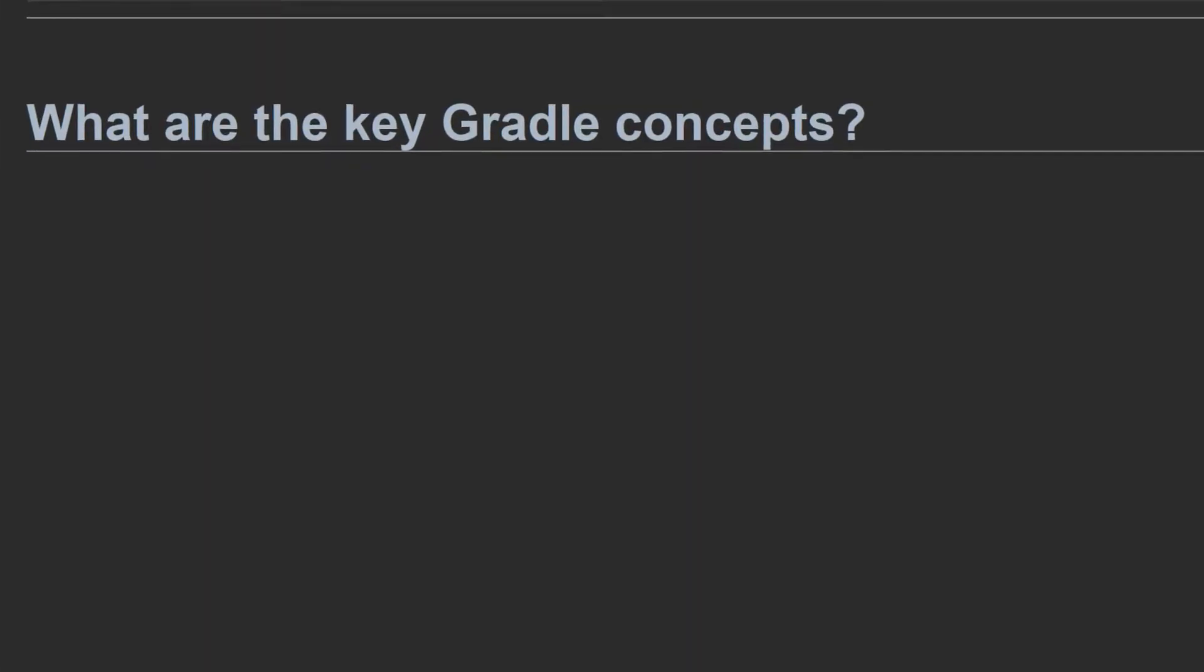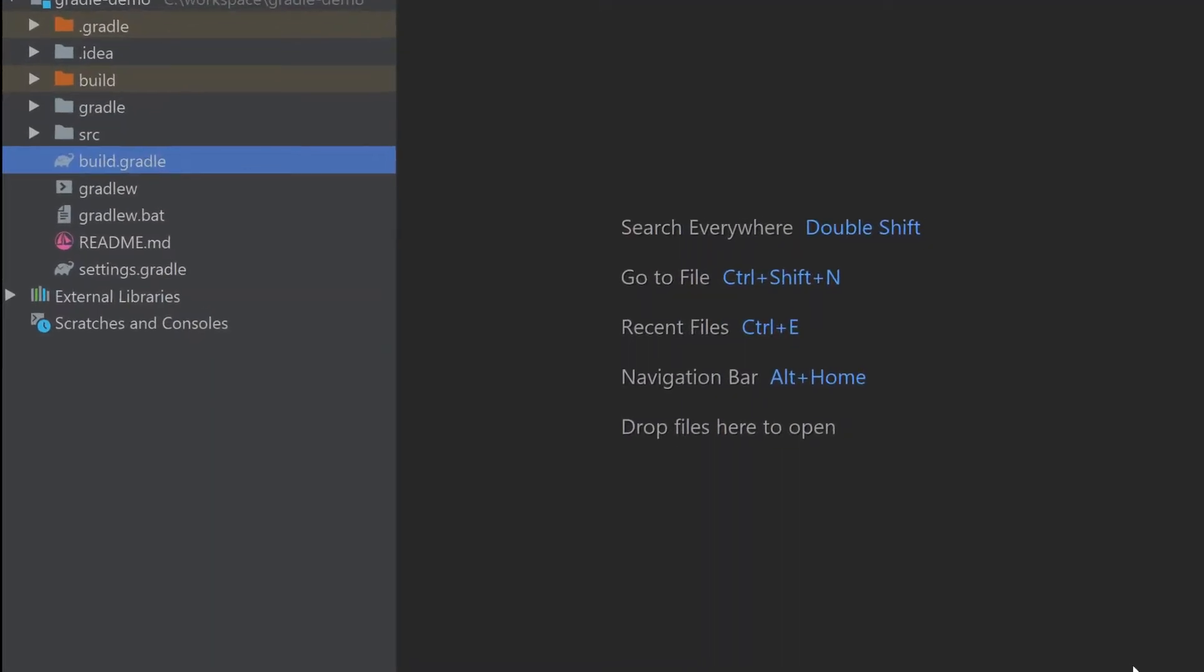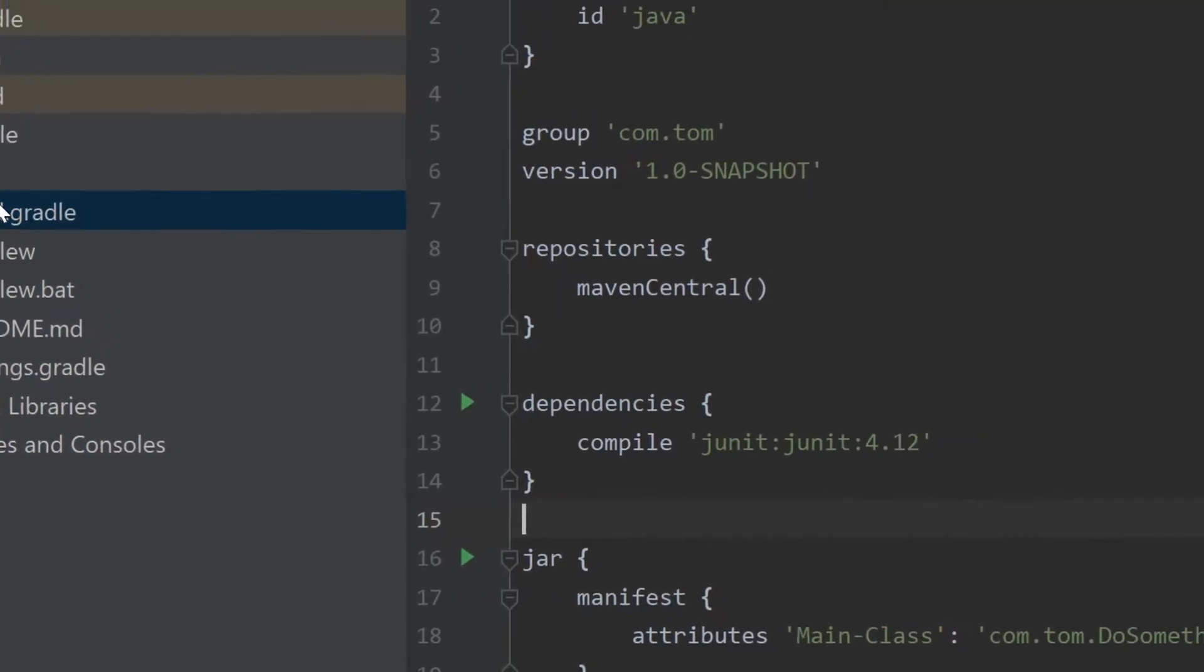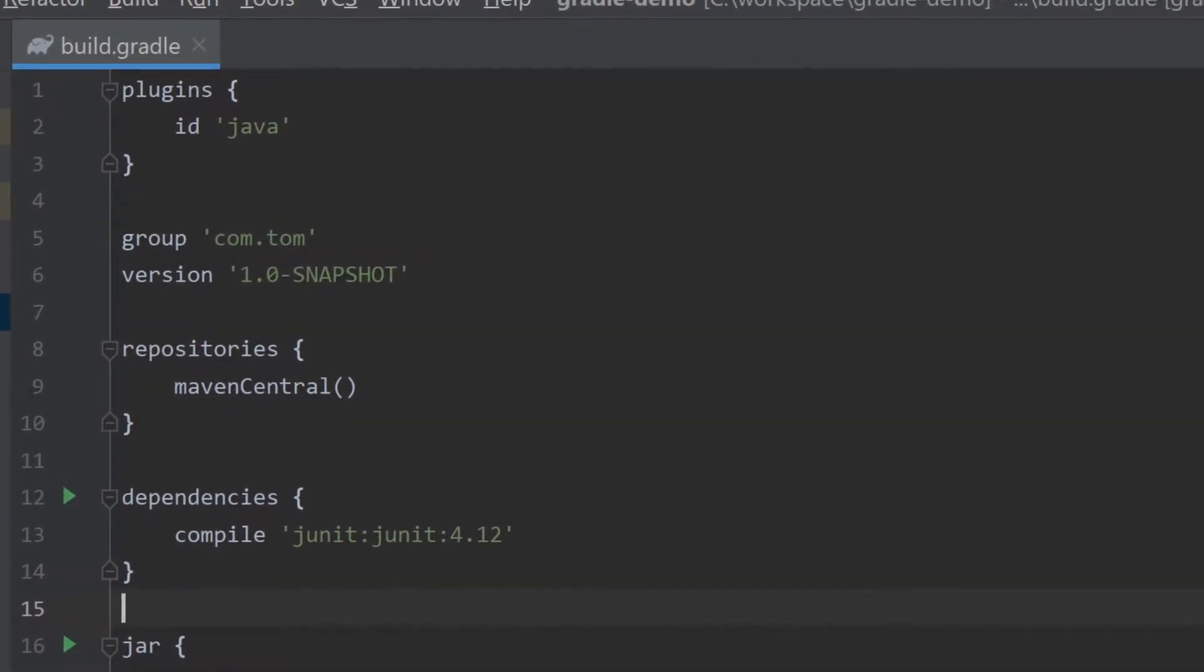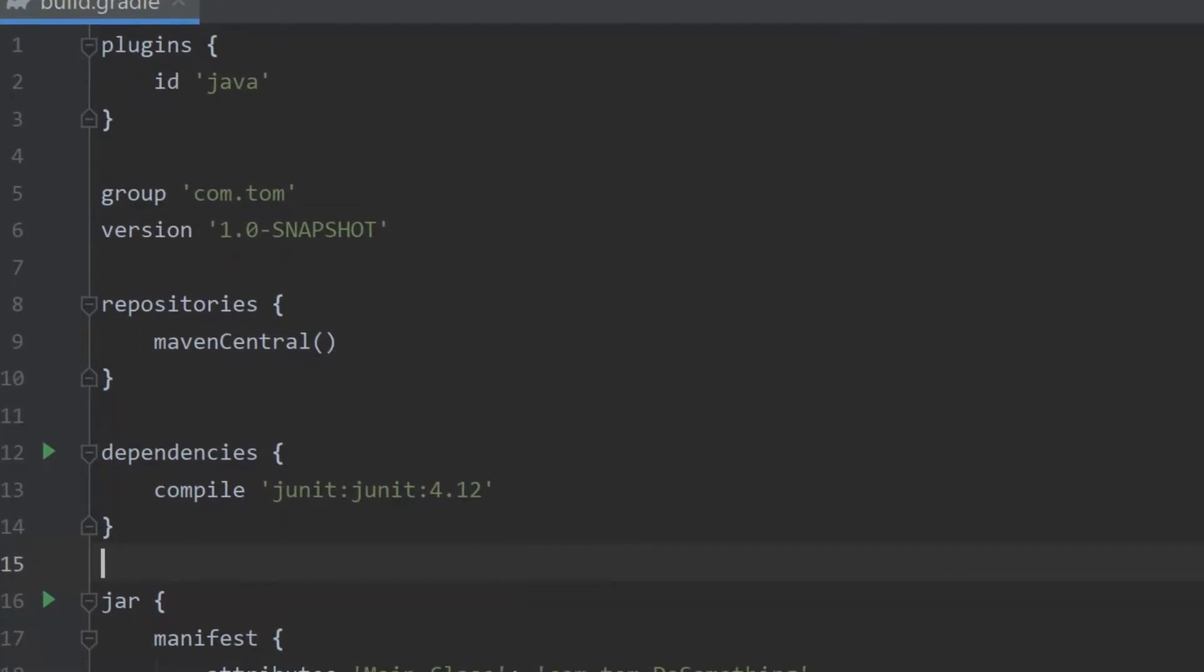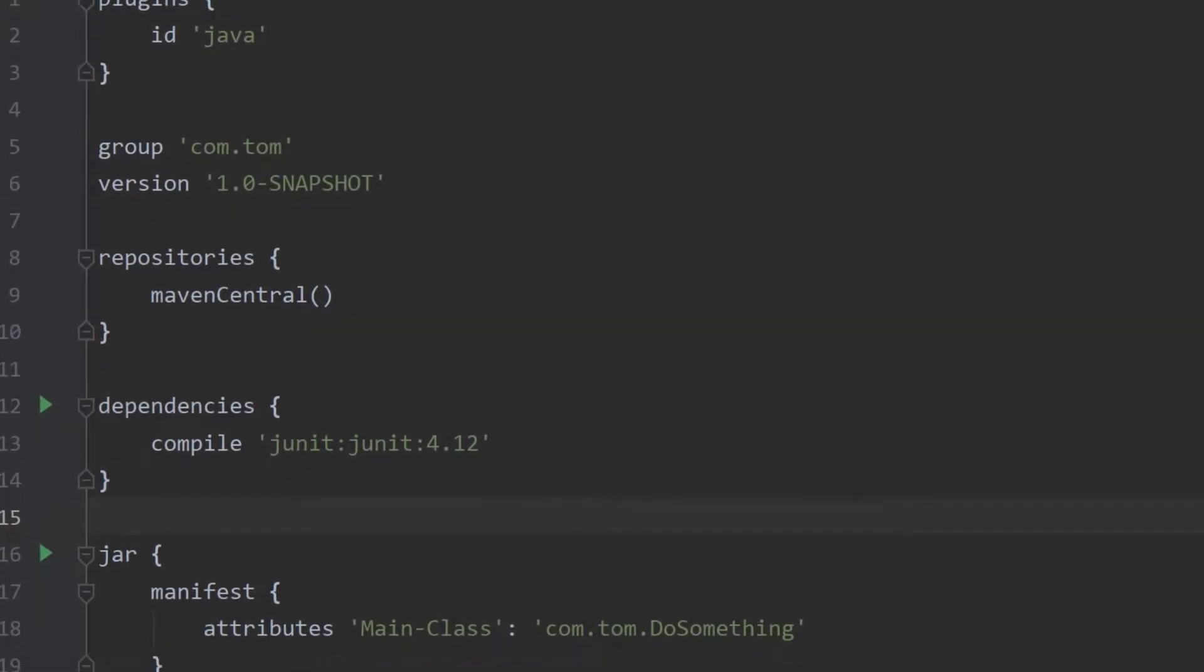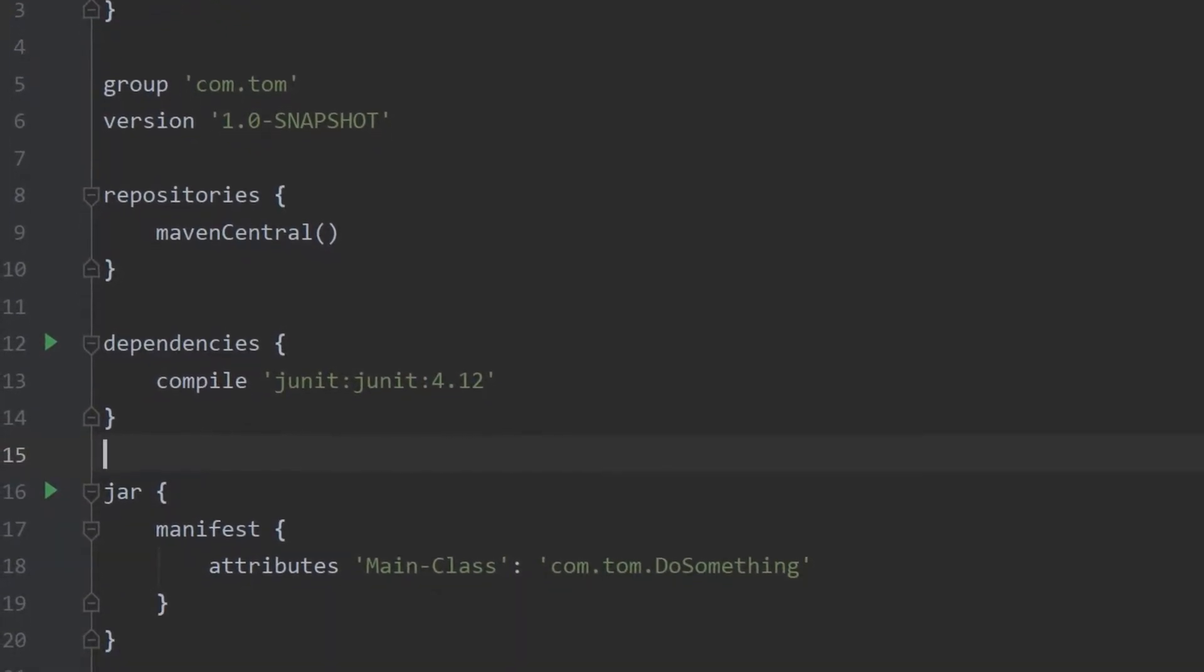What are the key Gradle concepts? The build.gradle file is essentially your build script where you'll define how your project is built. It uses Groovy and consists of a Gradle DSL or domain specific language to make defining your build as concise as possible.